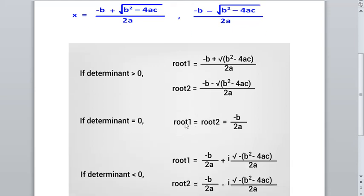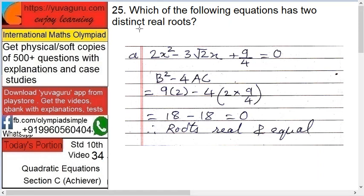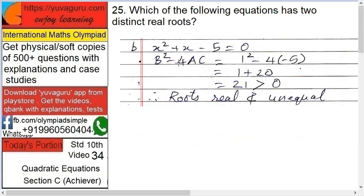So if b² - 4ac is less than zero, the roots are imaginary and not real, as we studied. Next sub-question: which of the following equations has two distinct real roots? Distinct means two separate real roots. The roots are x = (-b ± √(b² - 4ac)) / 2a. For distinct real roots, b² - 4ac must be strictly greater than zero — not even equal to zero, it must be greater than zero.